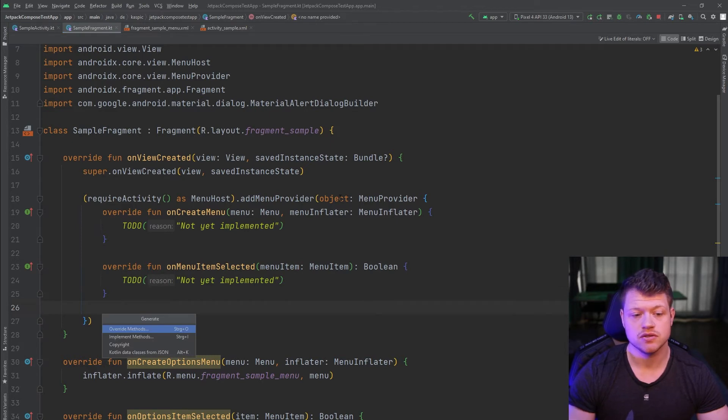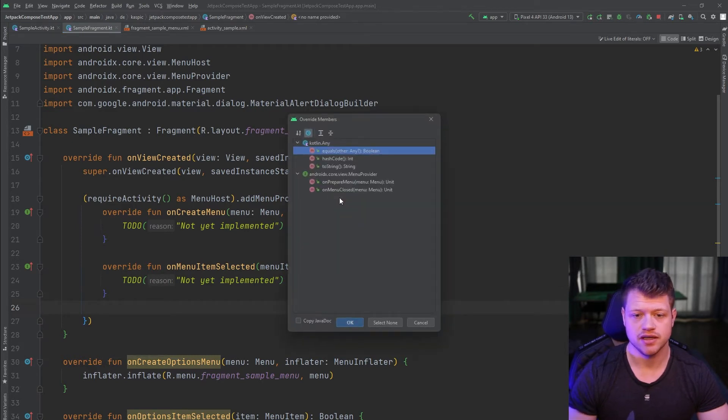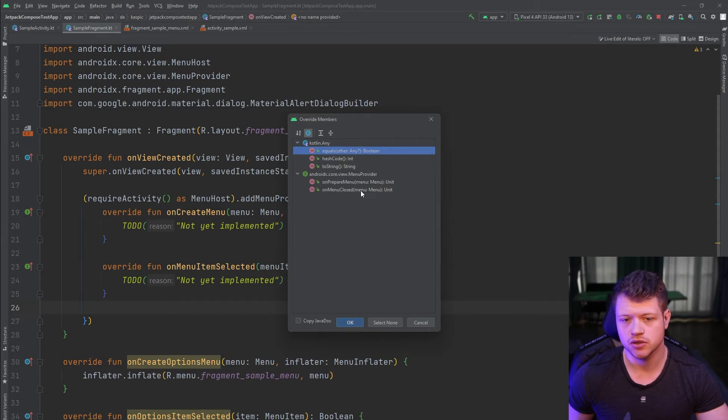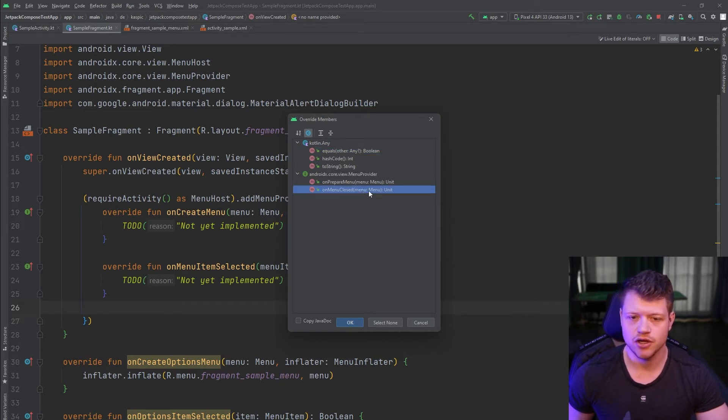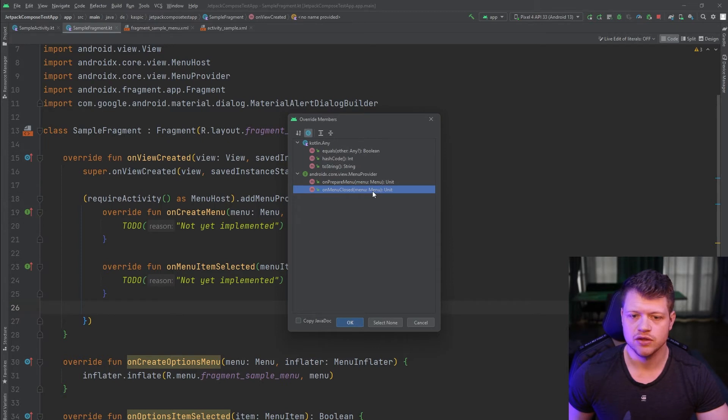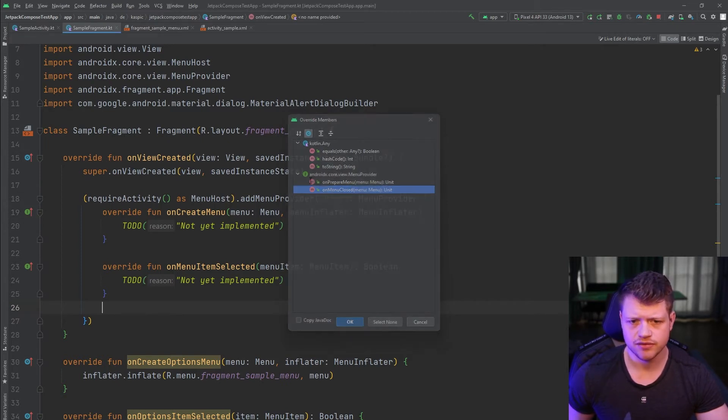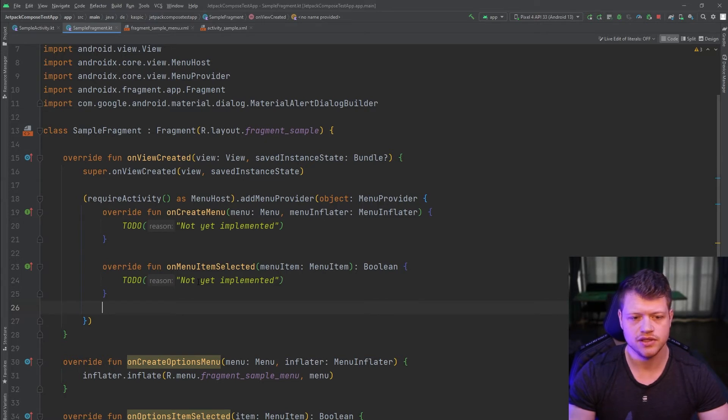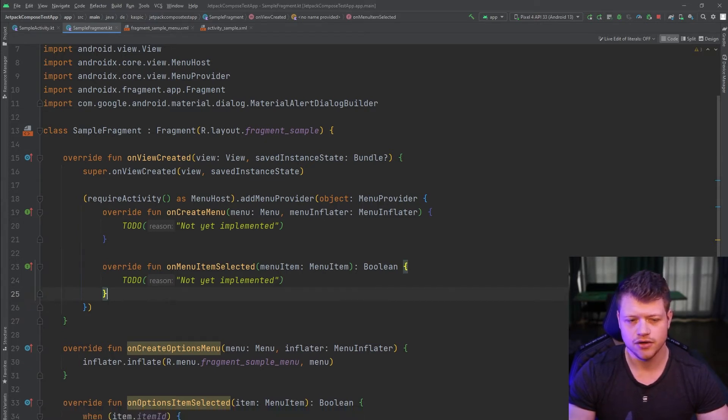But we can also take a look at the other options and that are on prepare menu and on menu close. So now you already also have an option to get notified when the menu gets closed. But for this migration, we don't need these functions, we only need on create menu and on menu item selected.